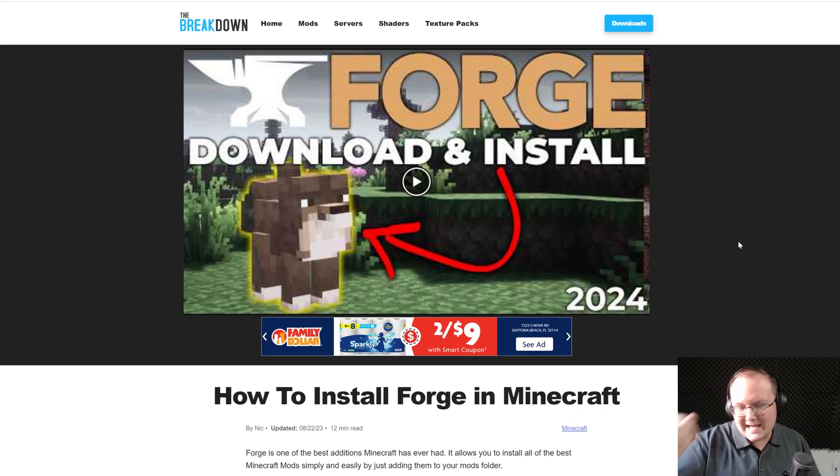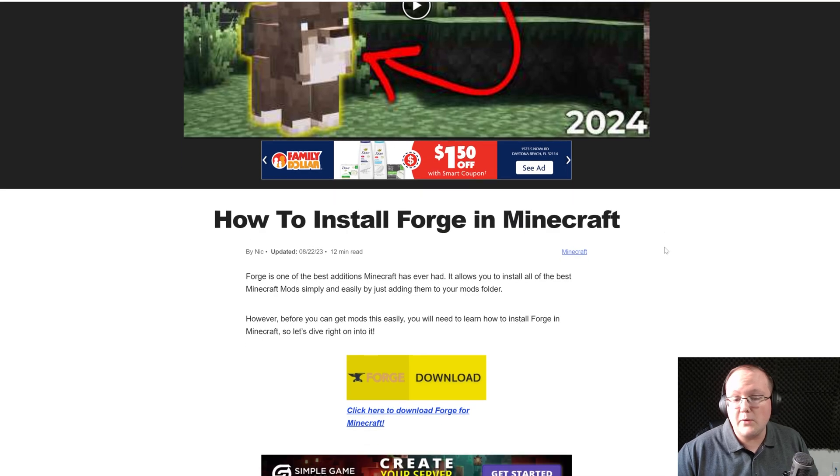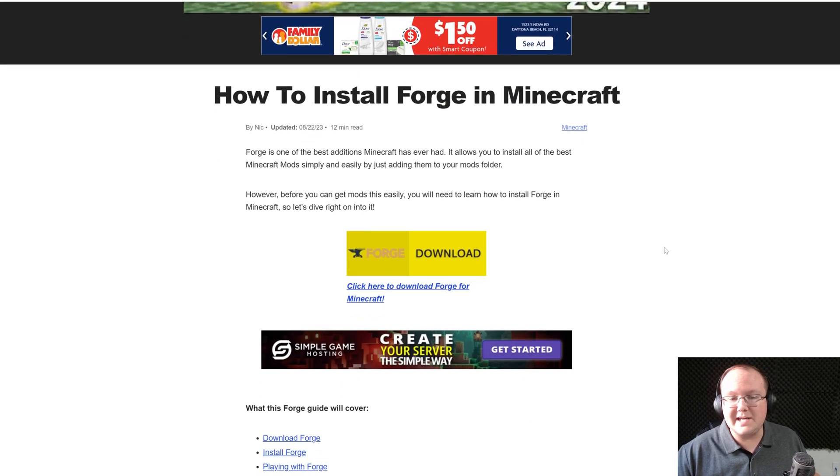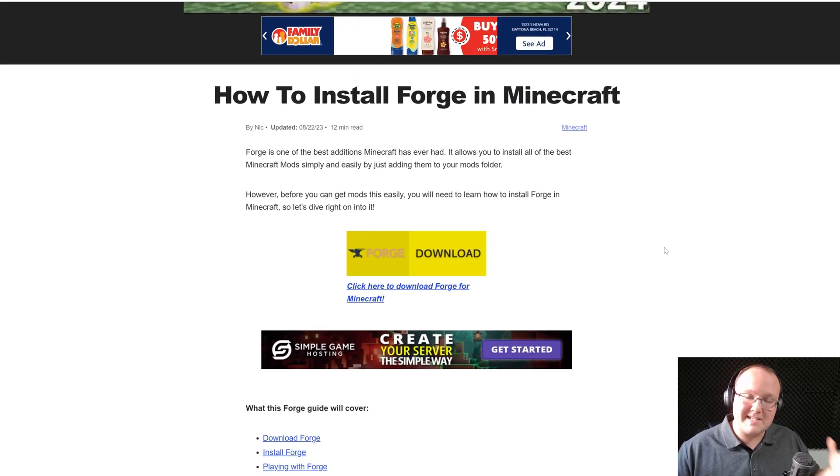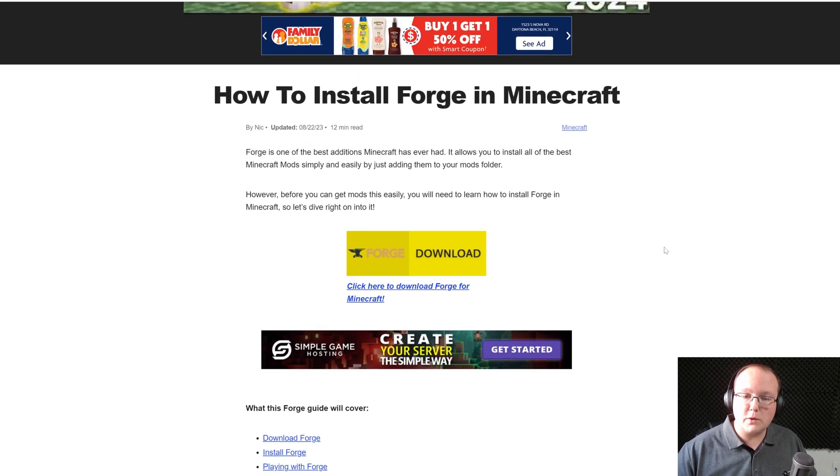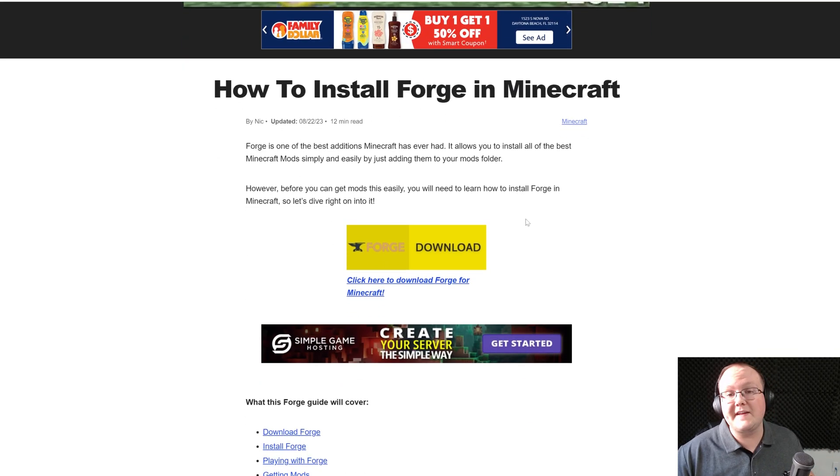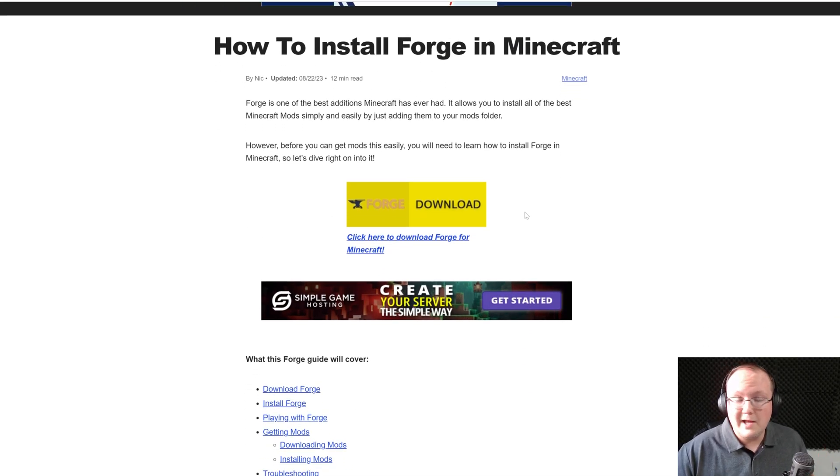First things first, you want to go to the second link in the description down below. That's going to take you here. This is our in-depth text guide on getting Forge, but we're going to go over everything in this video as well.